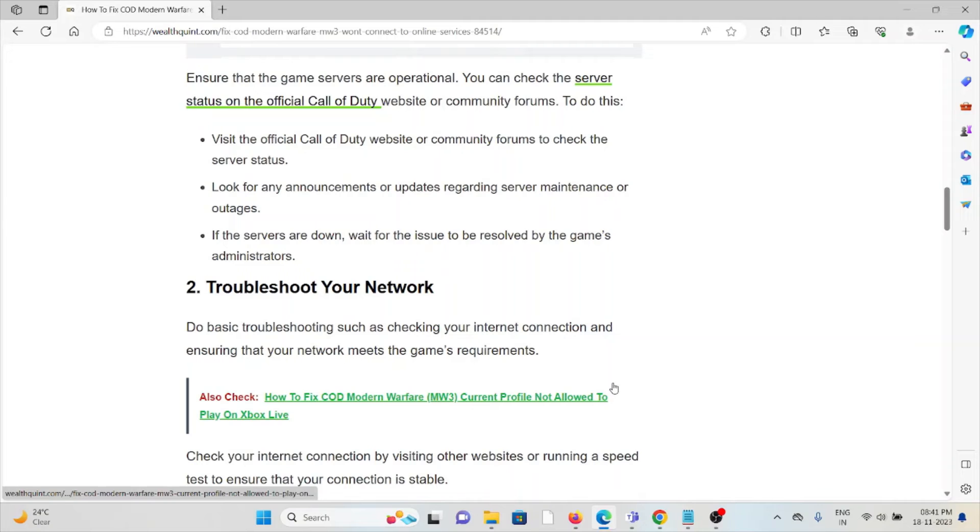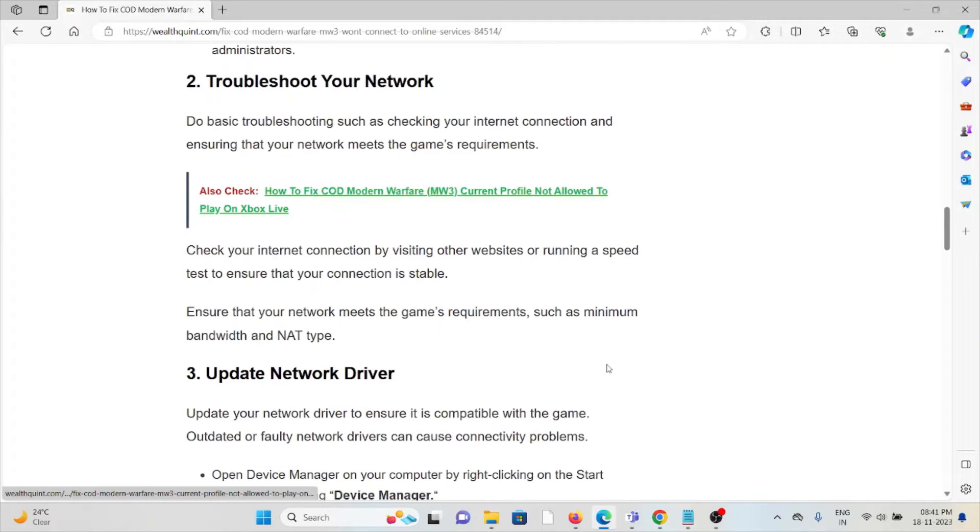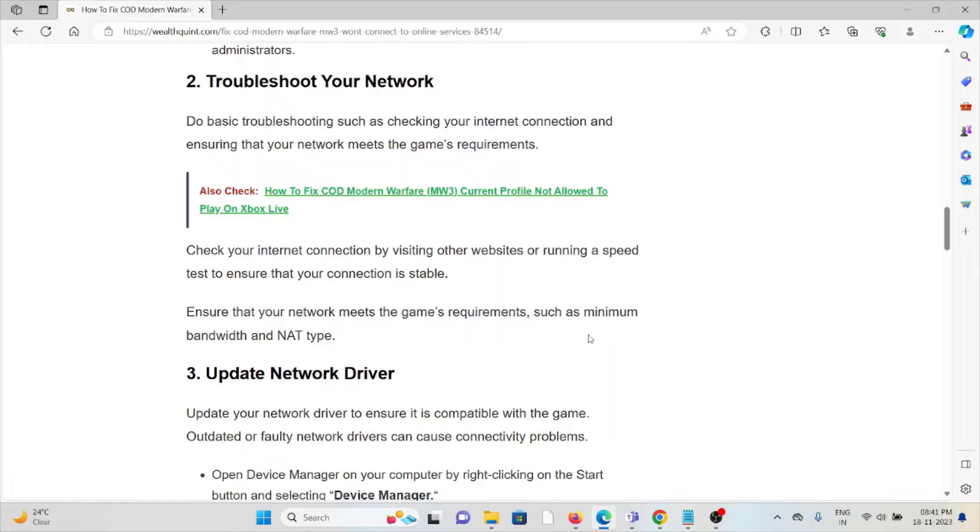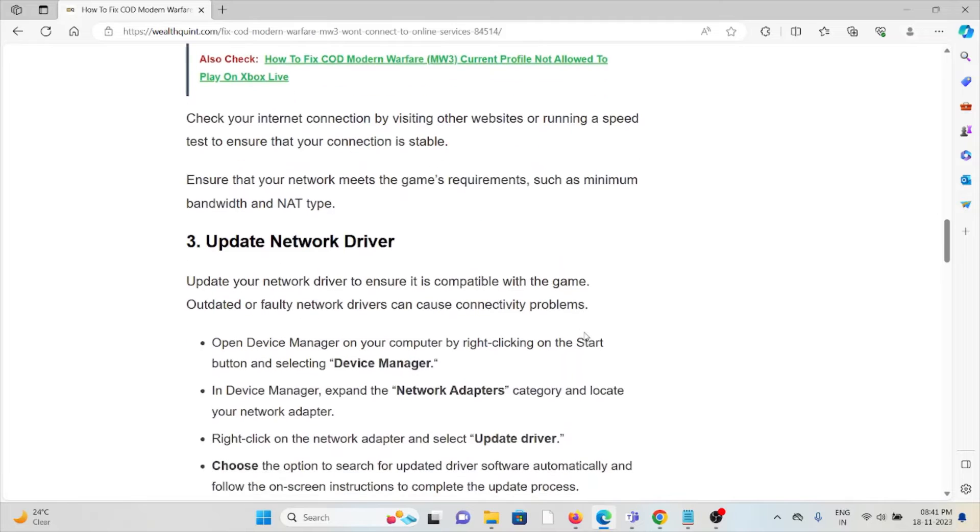The second method is troubleshoot your network. Do basic troubleshooting like checking your internet connection and ensuring your network meets the game requirements. Check your internet connection by visiting other websites or running a speed test to ensure your connection is stable. Ensure that your network meets the game's requirements such as minimum bandwidth and NAT type.